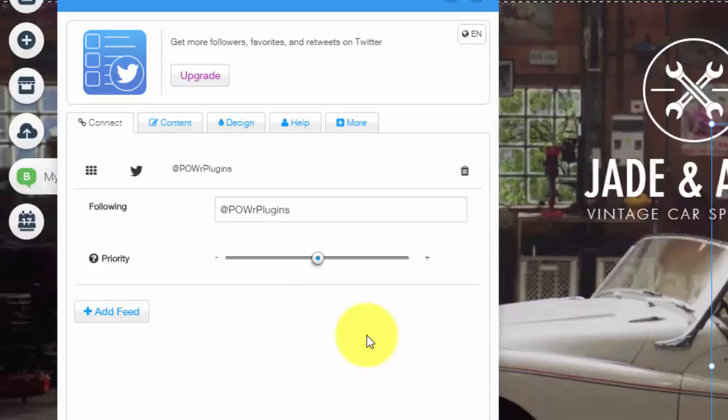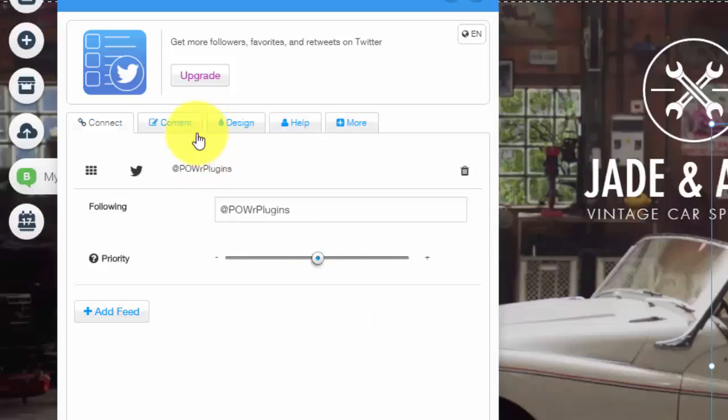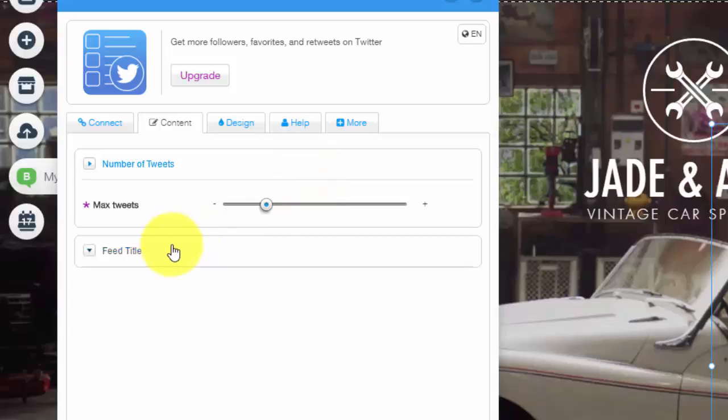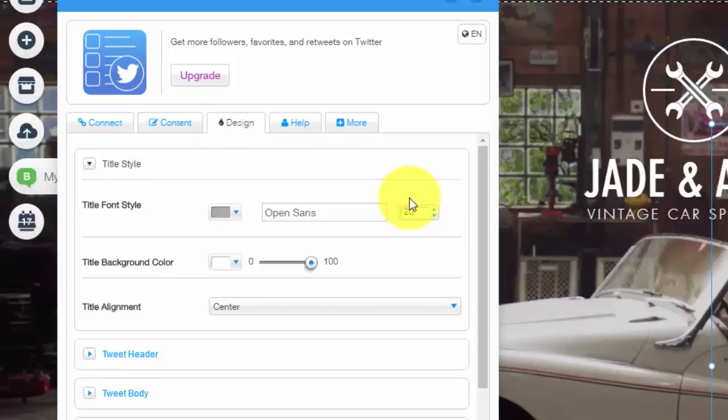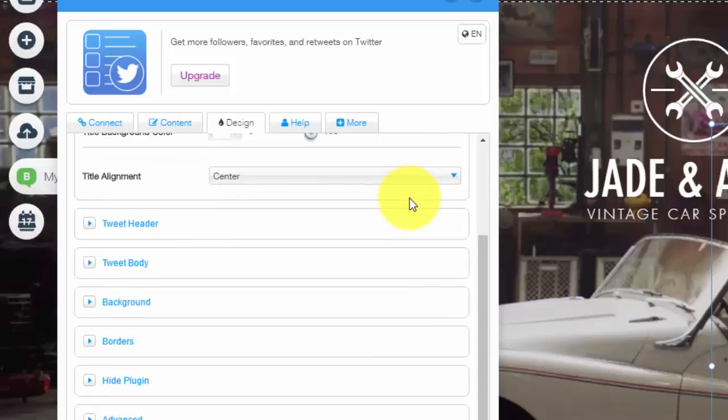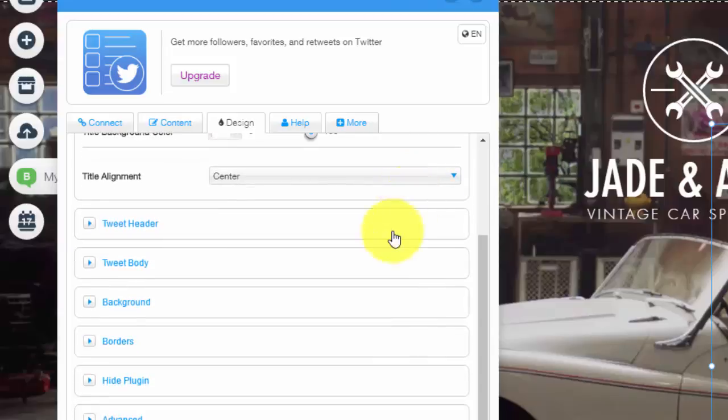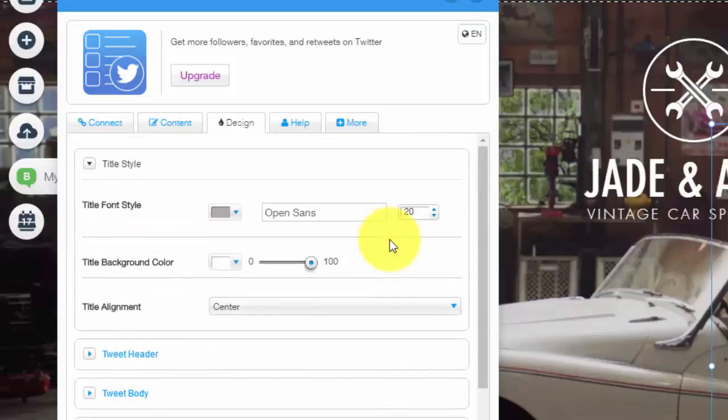But if you're just looking for a basic Twitter feed you might as well keep it free with this. Next you would move into the content, the number of tweets that you show on your feed, the feed title, the design obviously. You would choose all of this customized to your needs.